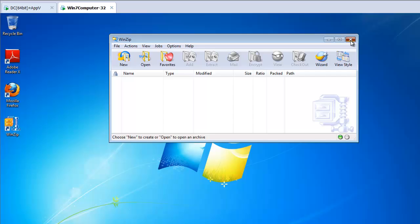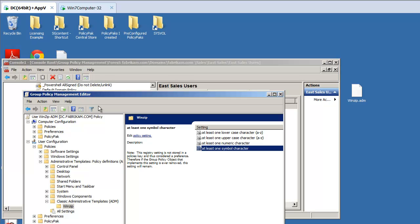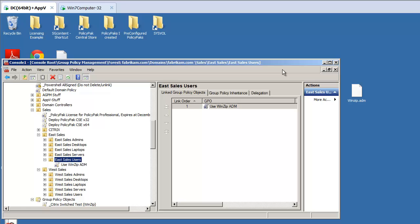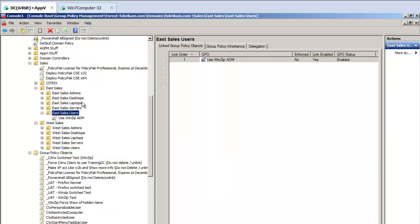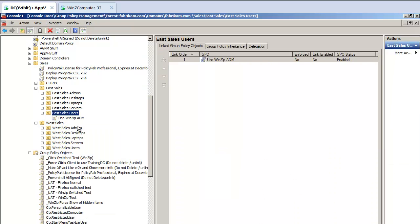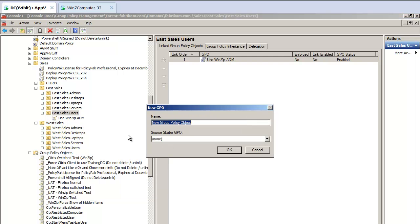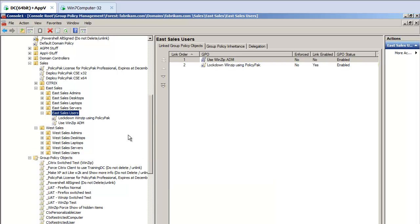So let's talk about PolicyPack. PolicyPack is a commercial utility that actually is a free mode and a commercial mode. So instead, let me go ahead and unlink this group policy object. And I'll create a new one here called Lockdown Winzip using PolicyPack.